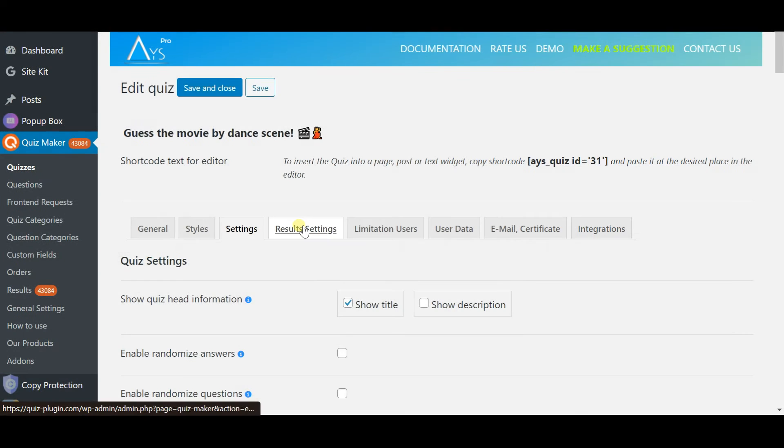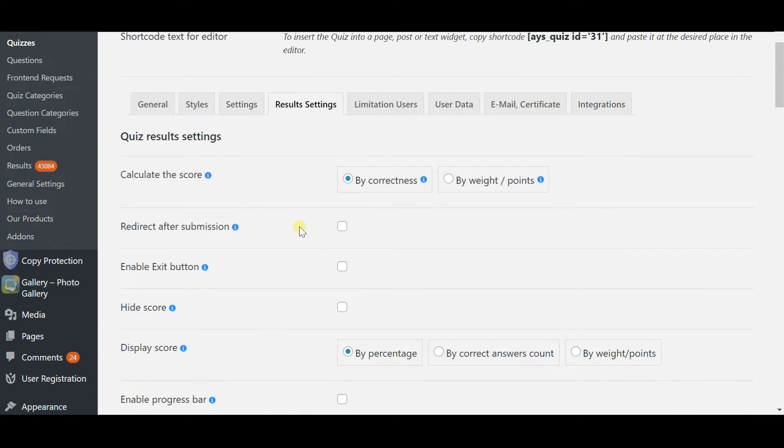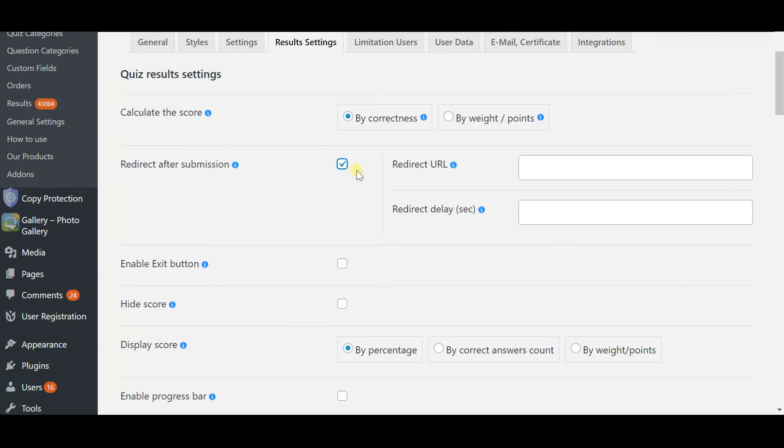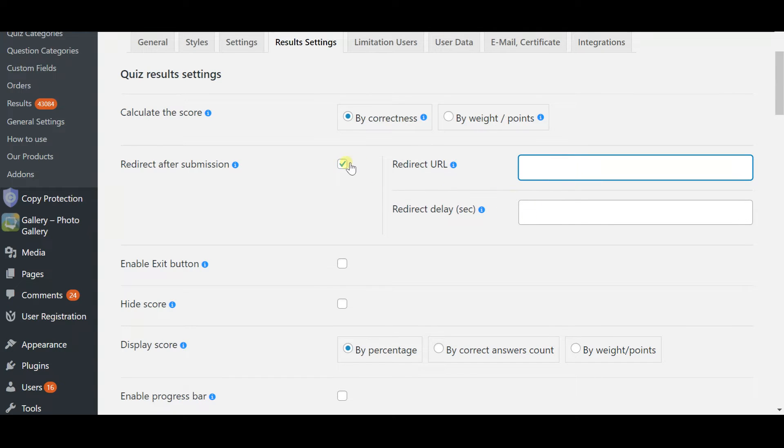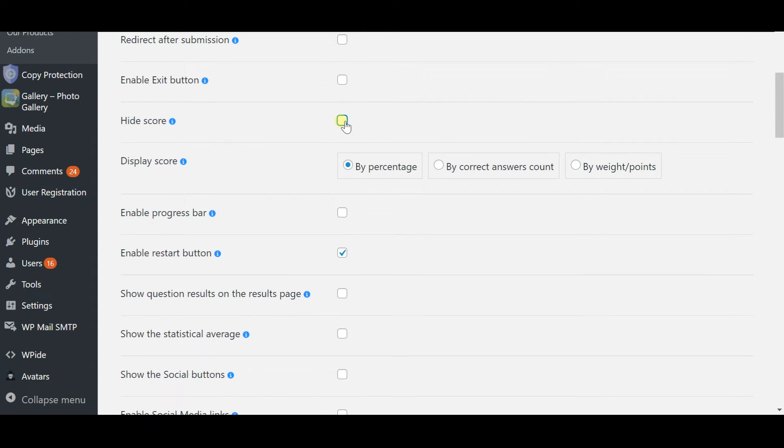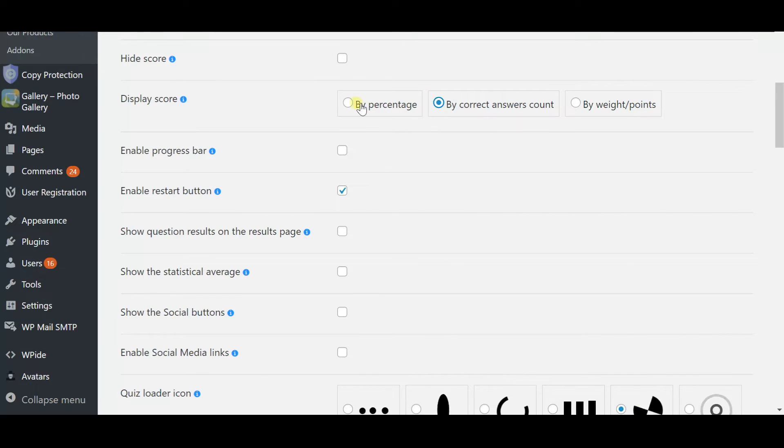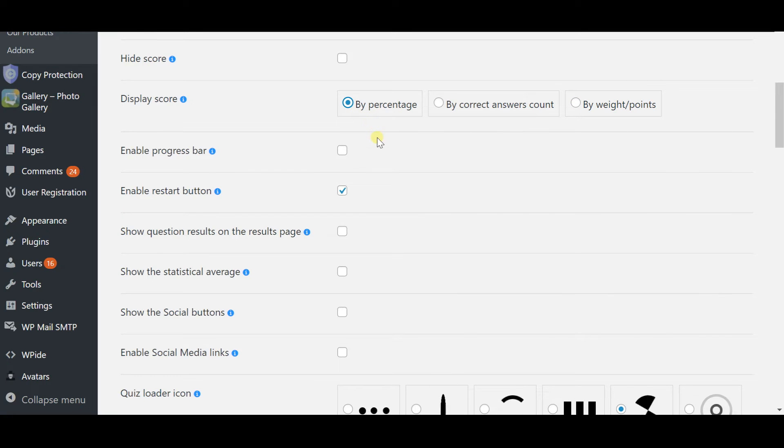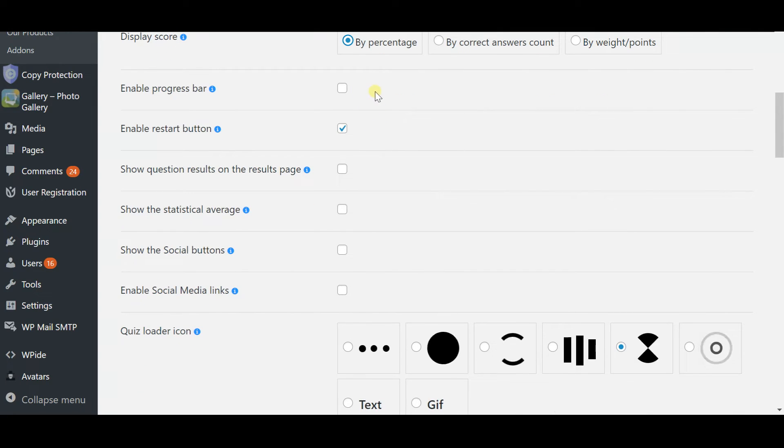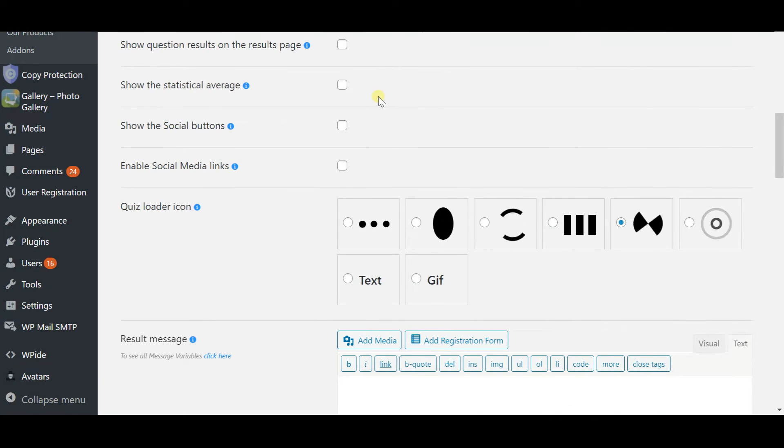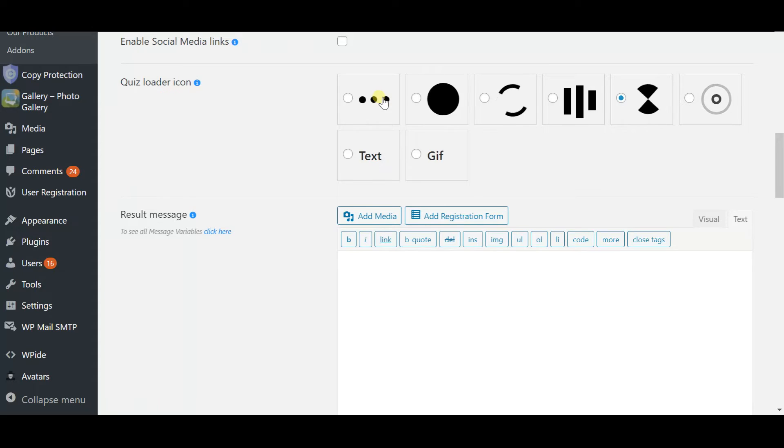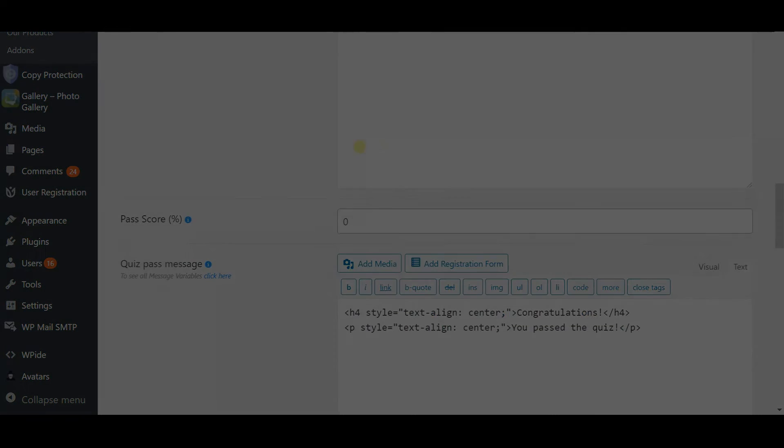And the next section is result settings which allows you to redirect after submission and it is actually cool because imagine redirecting your students to the previous course in case of failure or to the upcoming course in case of success. You can also hide the final score if you want to reduce stress and just do some warm-ups before the exams. Result settings also gives the opportunity to calculate the score either by correctness or by way points and correspondingly display the results by percentage by correct answer count or by way points. And to conclude the whole quiz you can also show question results on the result page.